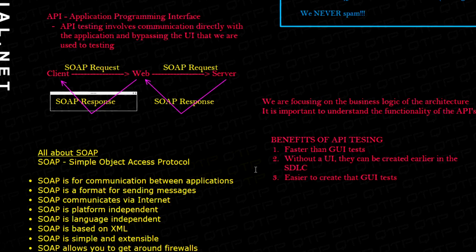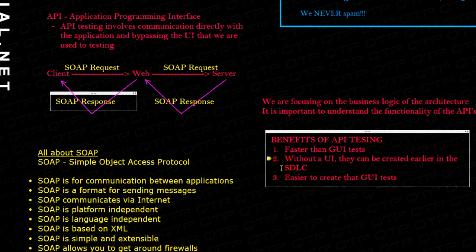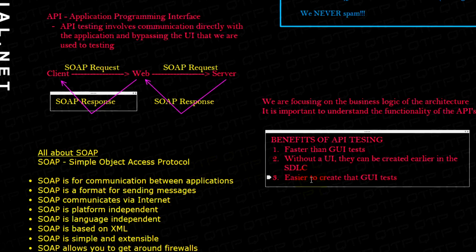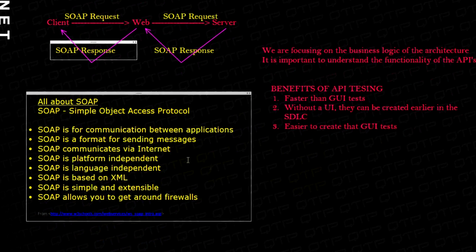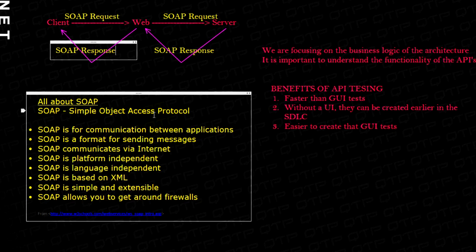I hope that makes sense to you guys. If not, always leave questions, we'll answer them. So let's discuss the SOAP because I think it's very important for you guys to understand it so that you can visualize what I'm talking about.